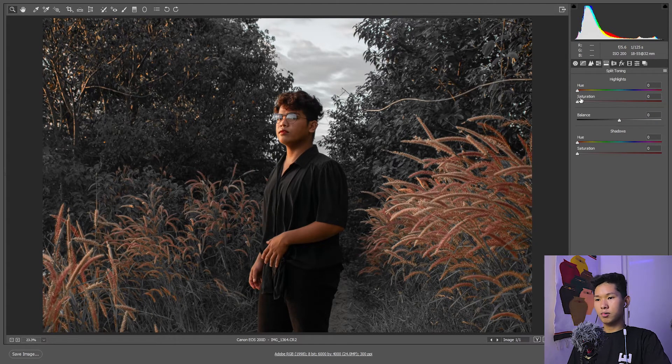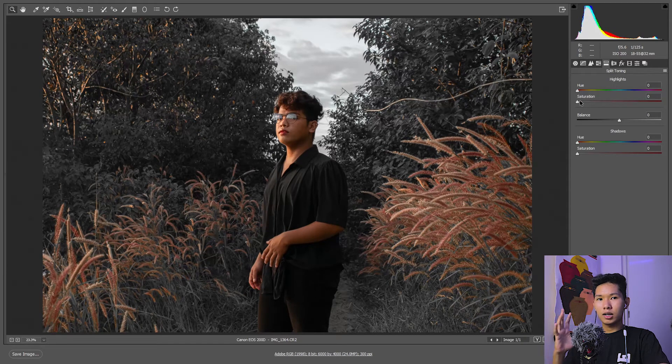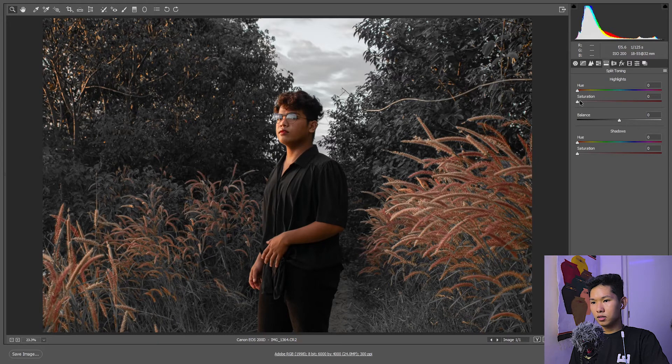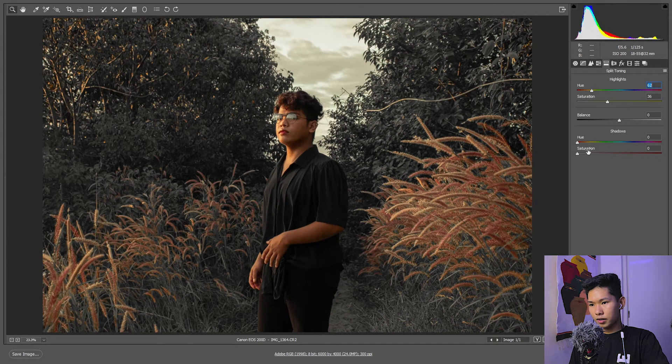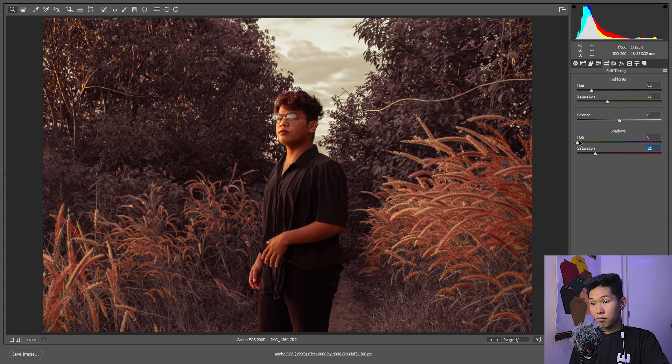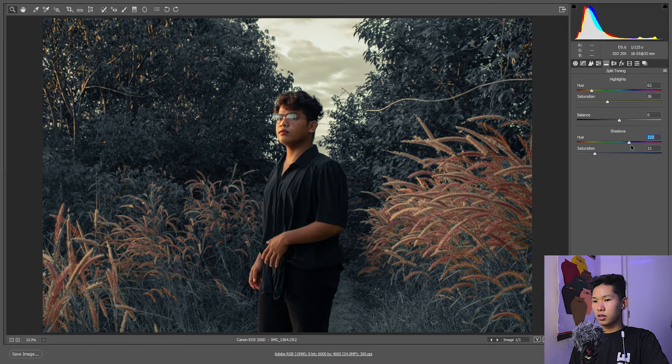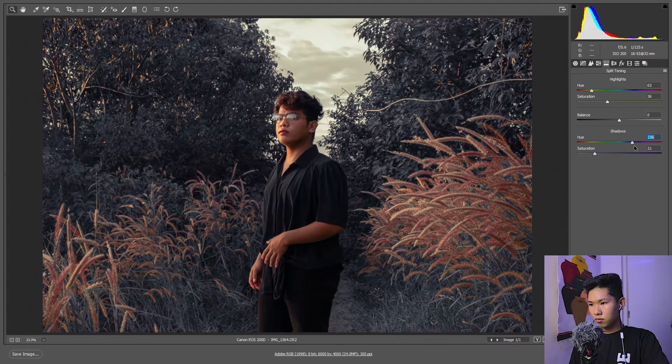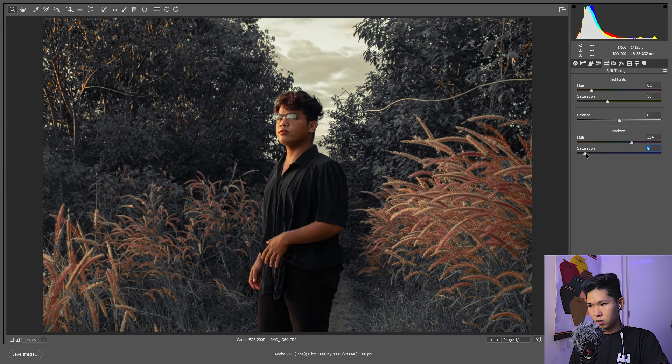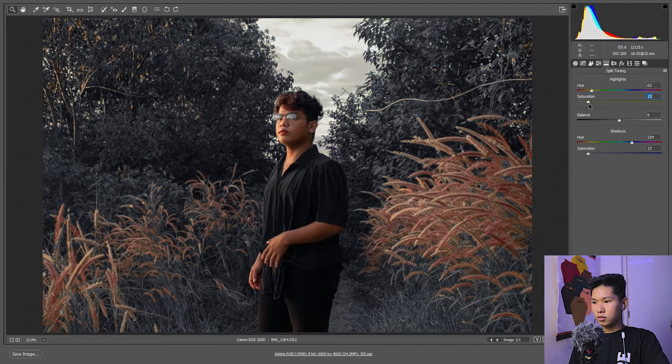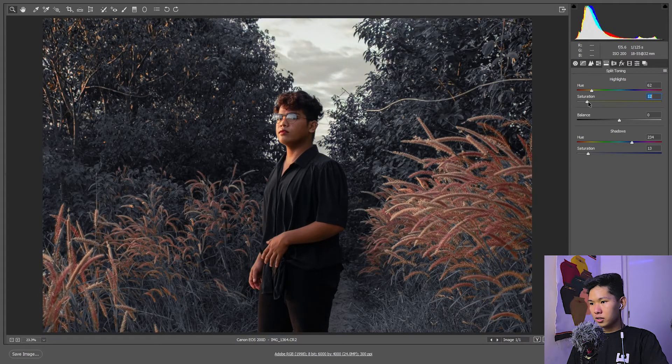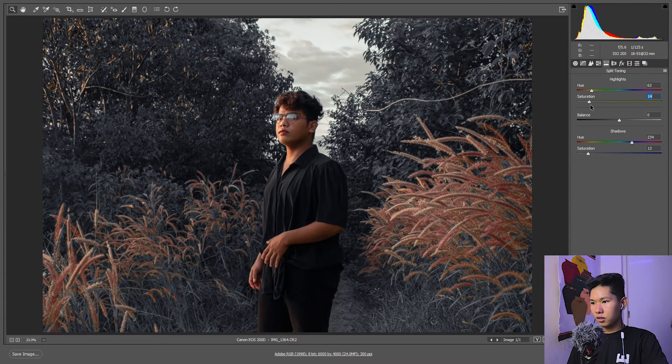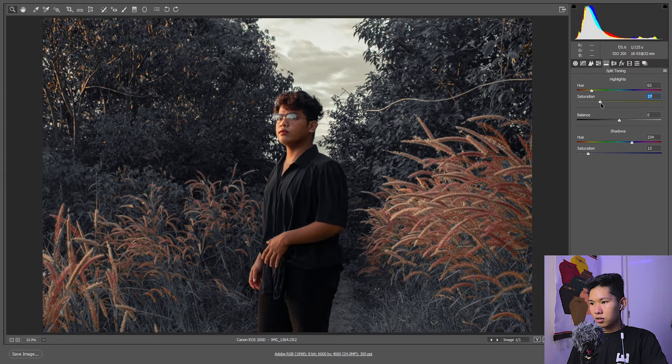Next, dito na tayo, maganda yung split toning. Kung ganyan na okay na sya, maganda na sya, pero I'm not yet satisfied. Again, bump the saturation para makita nyo. It's like sa brownish or yellowish vibe. Ito naman sa shadows, lagay natin sya sa blue—middle blue. Wag tayo sa medyo violet. Bawasan natin ng saturation, bigyan lang natin ng konti.